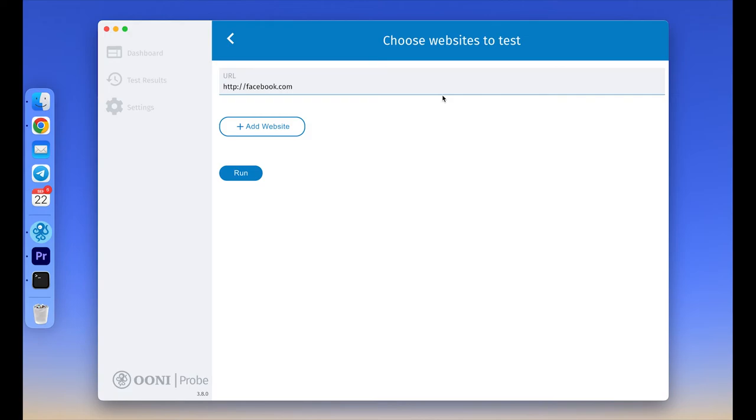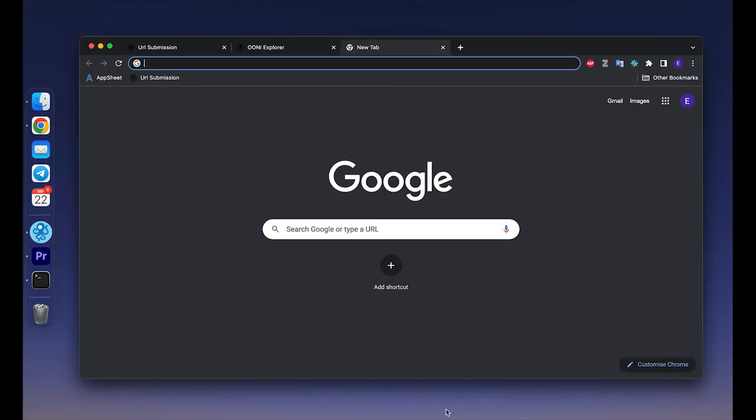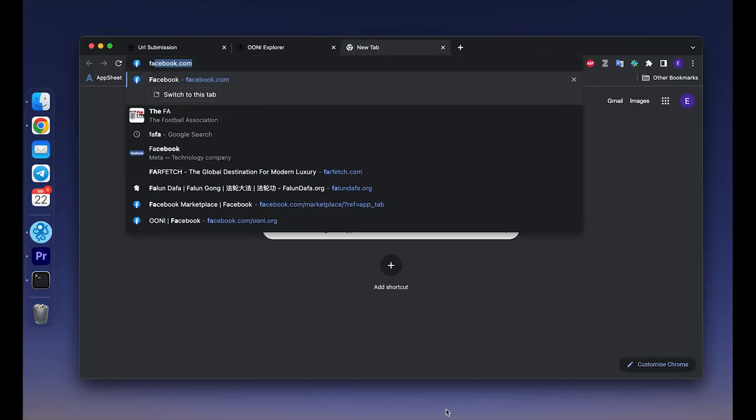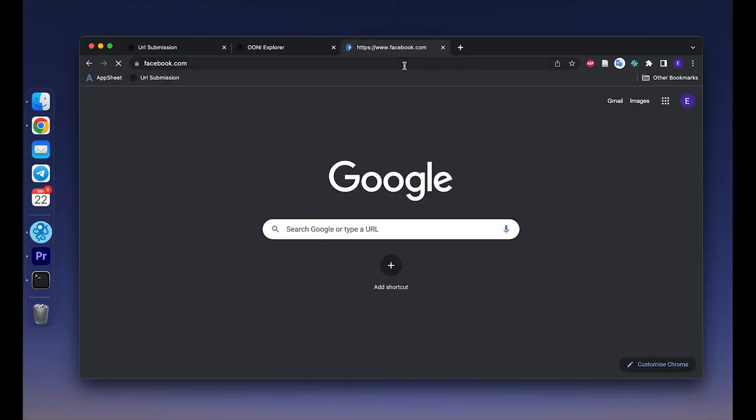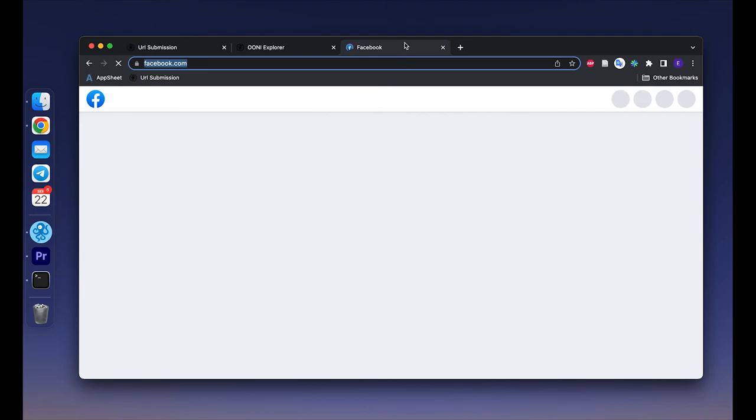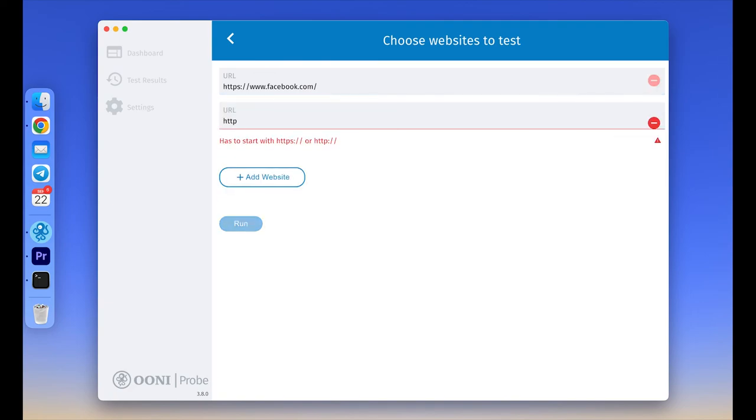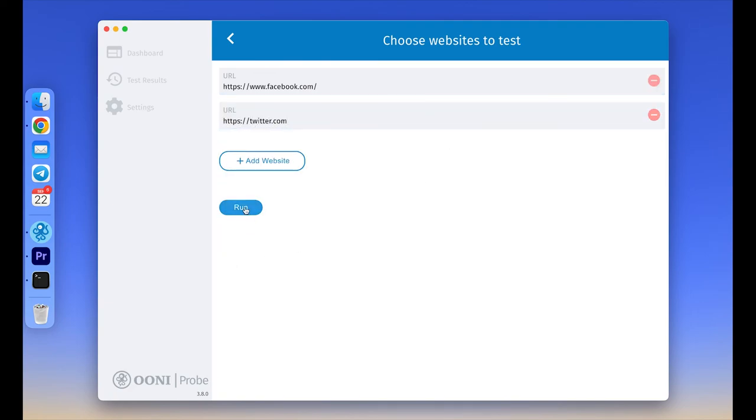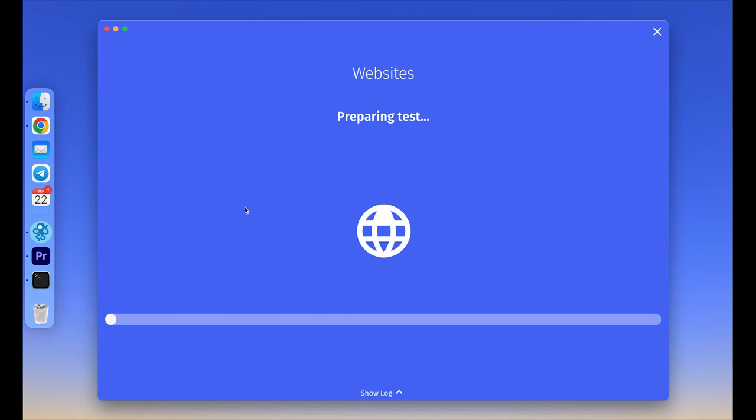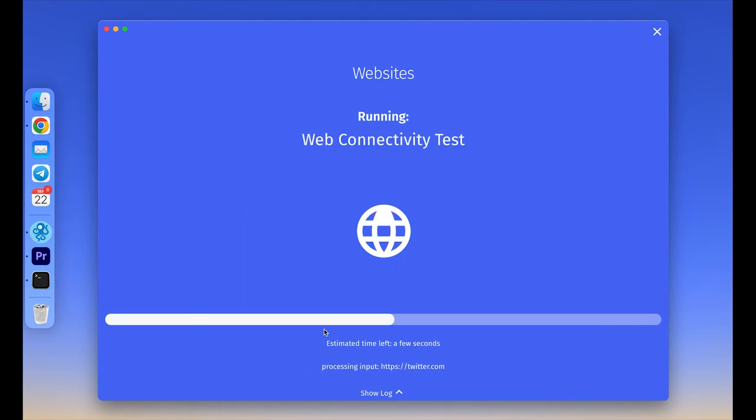For example, http://facebook.com is not accurate. And to check it, we can go to the Facebook website through our browser and copy URL from the search line. So here we go. For Facebook, it is https://www.facebook.com and now it can be added to OONI Probe and tested. So you can add as many websites as you want and click run and OONI Probe will test all the websites that you have added.